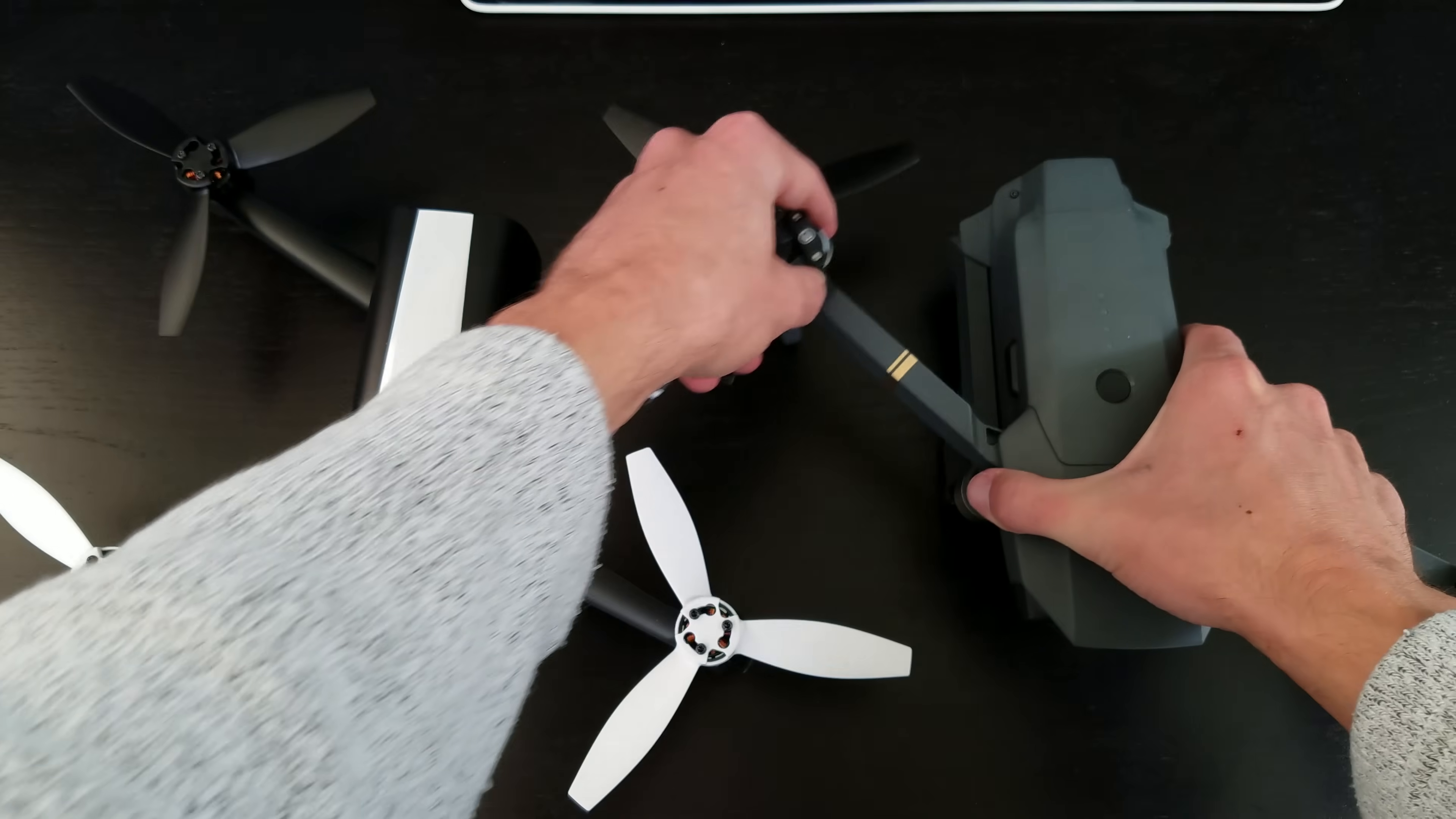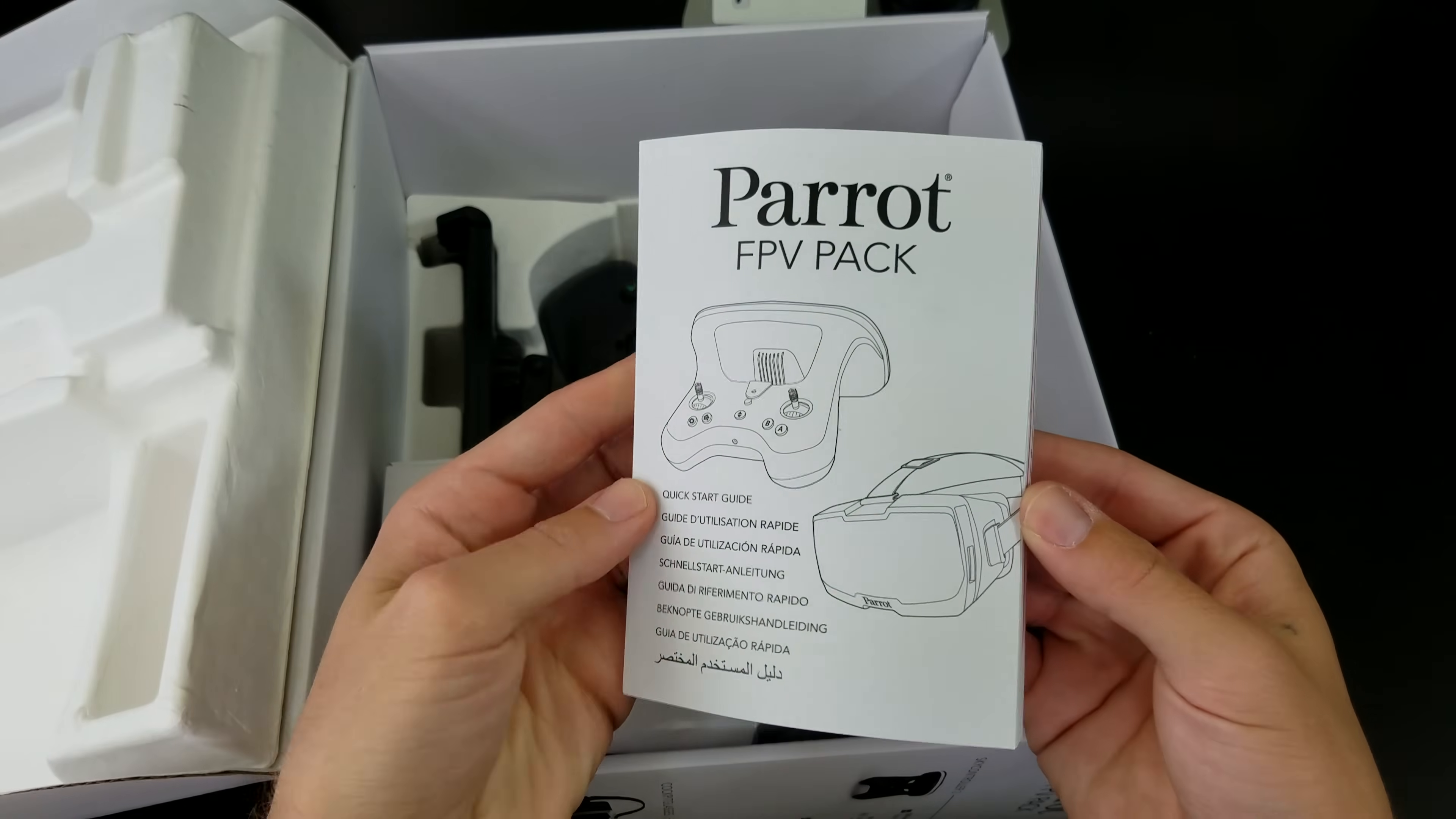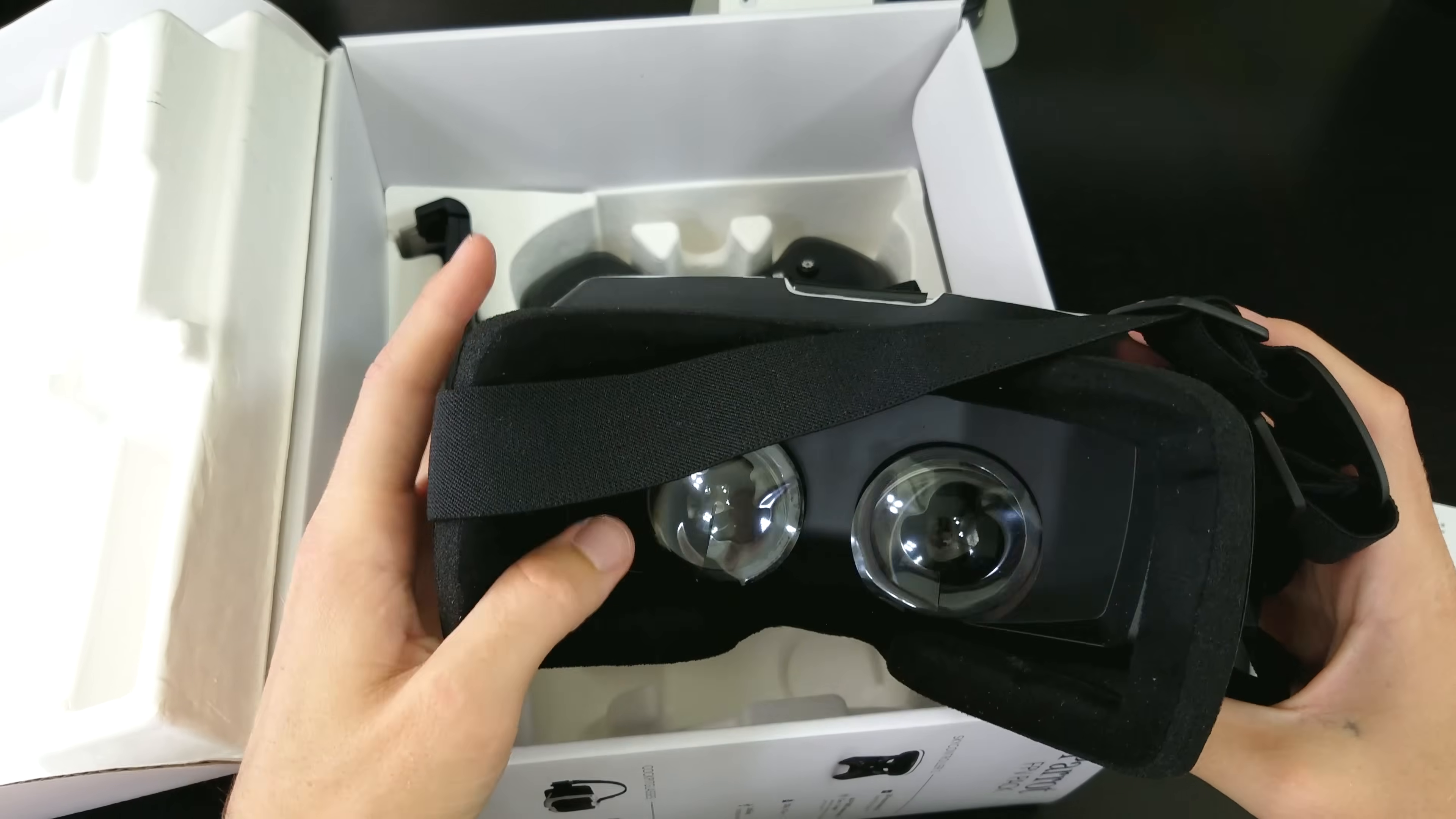If Parrot can implement folding arms like the Mavic in the future, then it would be ultra portable. The FPV pack comes with a quick start guide, the goggles unit with adjustable head straps, and a 90 degree field of view.